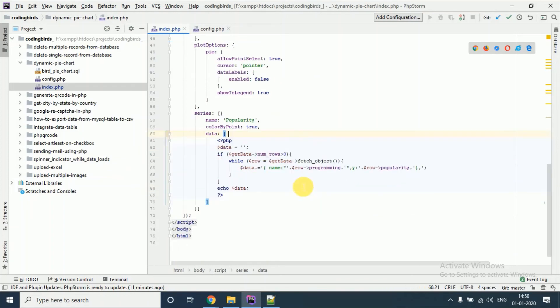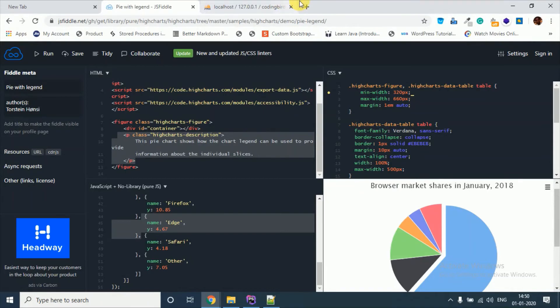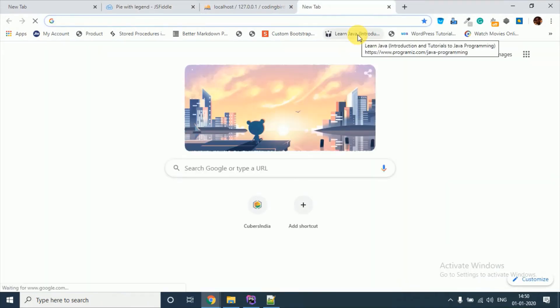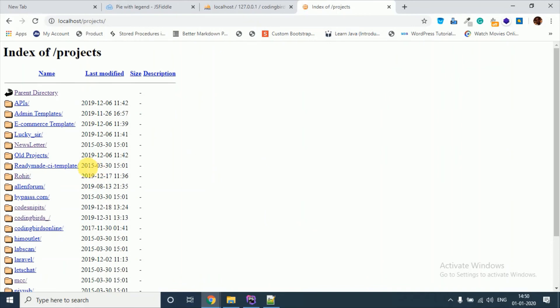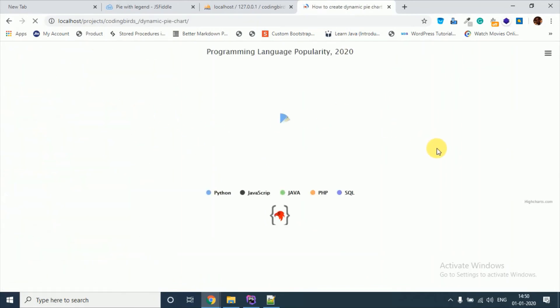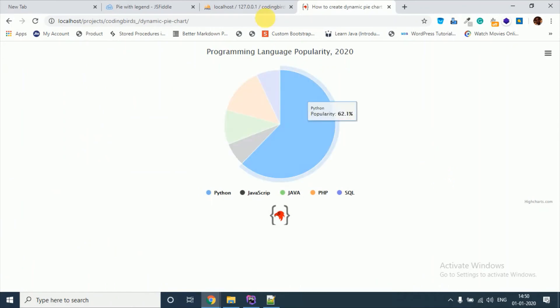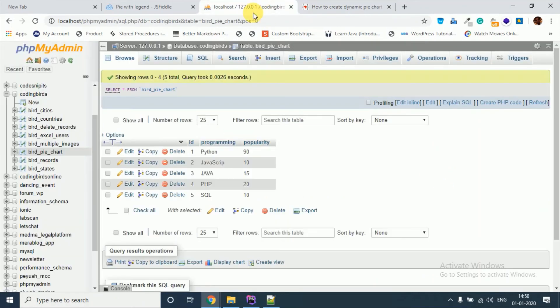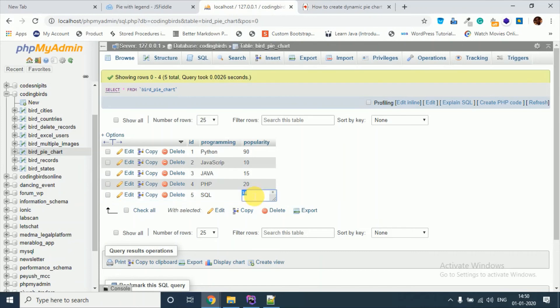I will provide the source code link in the description, you can download it over there. I will show the output. Here you can see this is the final output. You can do some configuration also.